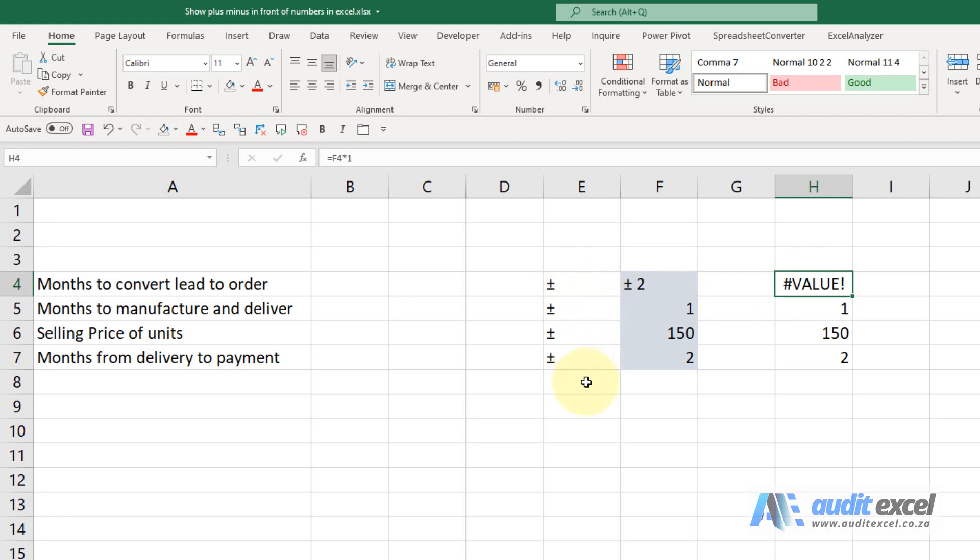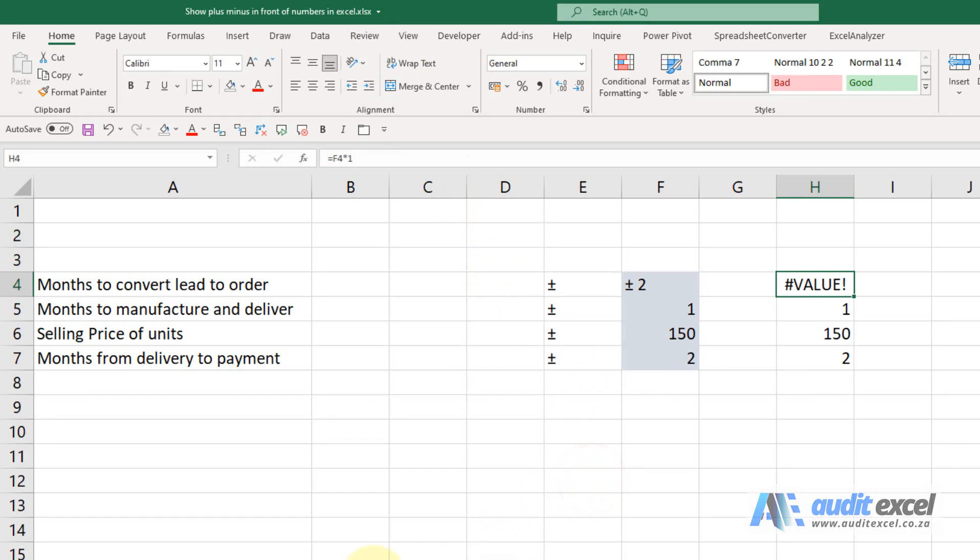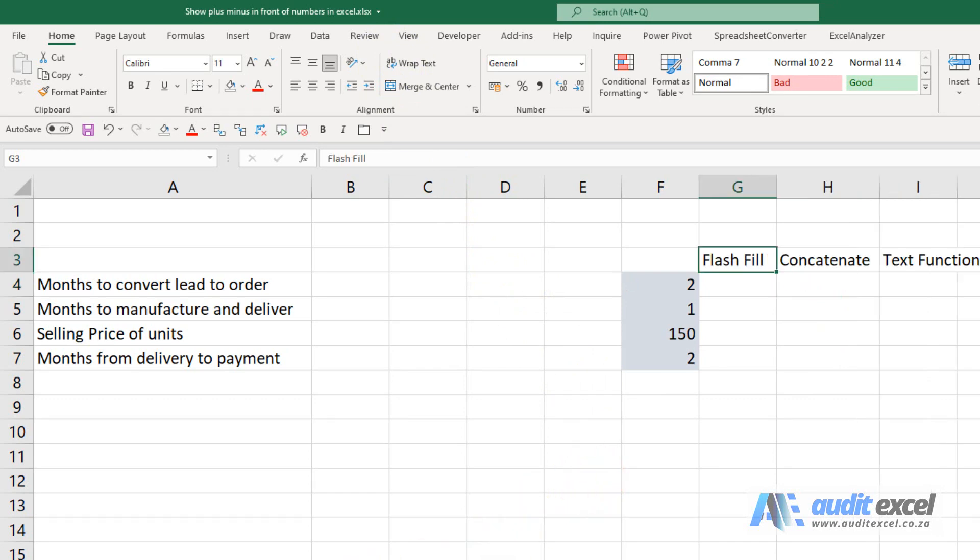There are also a number of other ways to do it. There are a number of other ways to add the plus minus sign, especially if you want to do it to a number of cells. So the first one is Flash Fill.